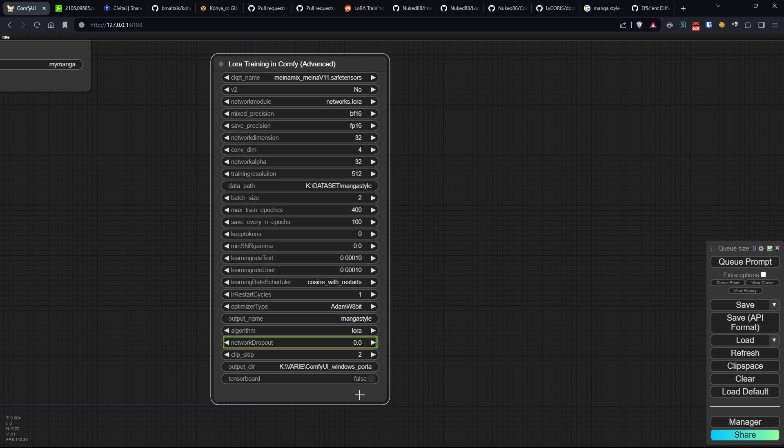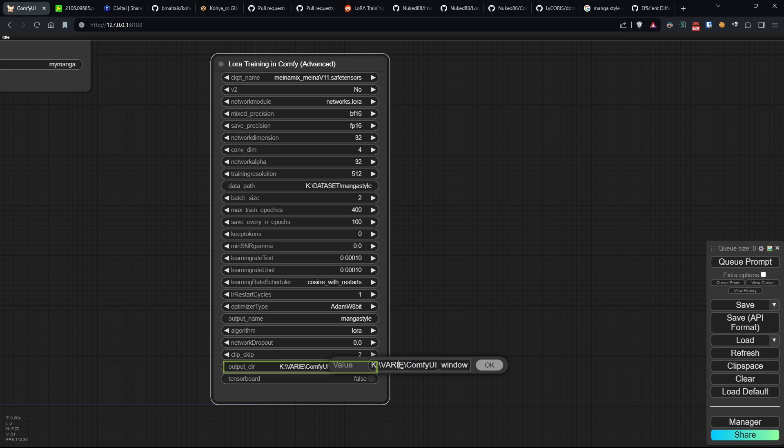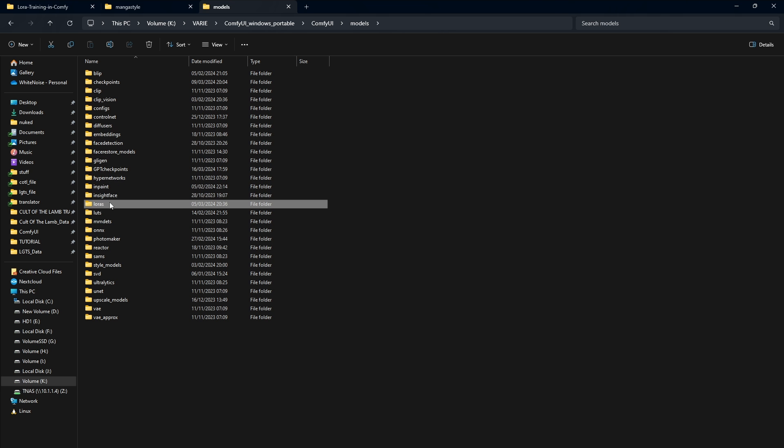Clip skip specifies the recommended layer level for the model selected in CKPT name. Output DIR defines the directory where the LoRa model will be saved. By default, it's ComfyUI's directory.